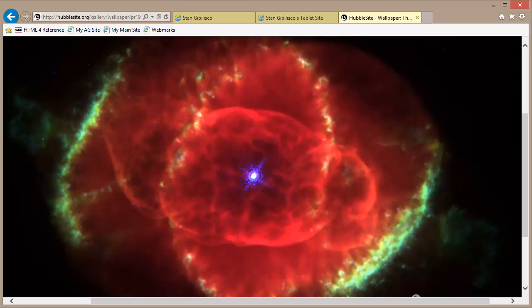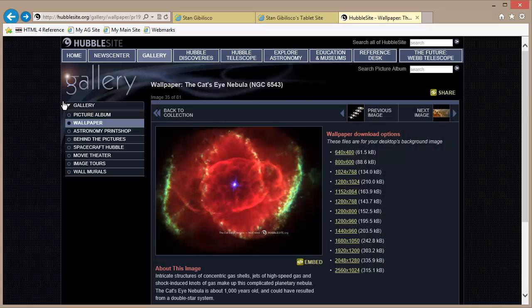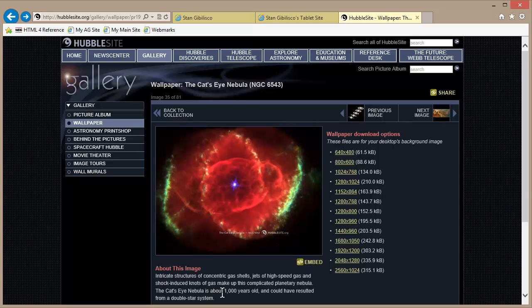Somebody comes into your office — you're sitting in one of your cubicles, or your home, or your nerd cave — and you put that on your computer and somebody comes in and says, 'What the heck is that?' Well, it looks like the birth of a star or something like that. Intricate structures of concentric gas shells, jets of high-speed gas, and shock-induced knots of gas make up this complicated planetary nebula — the Cat's Eye Nebula, about 1,000 years old, possibly resulting from a double star system.